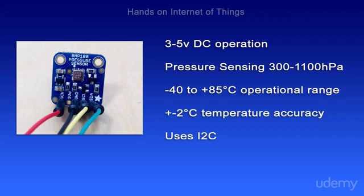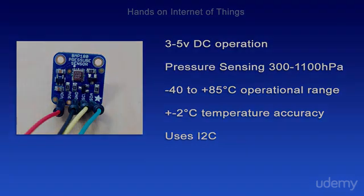Some things to note about the BMP180: It features 3 to 5 volt DC operation. It does pressure sensing from 300 to 1100 HPA. Its operational range is minus 40 to plus 85 degrees Celsius, with a plus or minus 2 degrees Celsius temperature accuracy. And it uses I2C for communication.